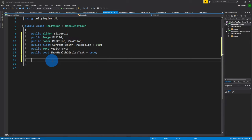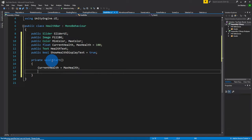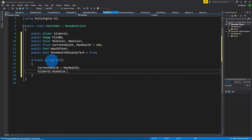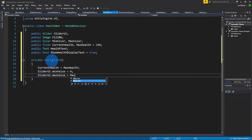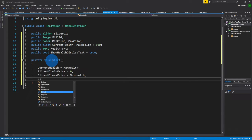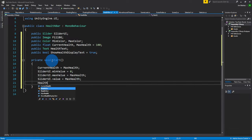So for now we're going to leave these variables in — I want to assign them in Start. At the start of the game, the current health is just going to equal max health, so we're going to start at 100. We want the slider's min value to start at zero, and the max value to start at max health. The value will equal max health as well, because the bar is going to be fully visible at start. And then also we're going to assign the text.